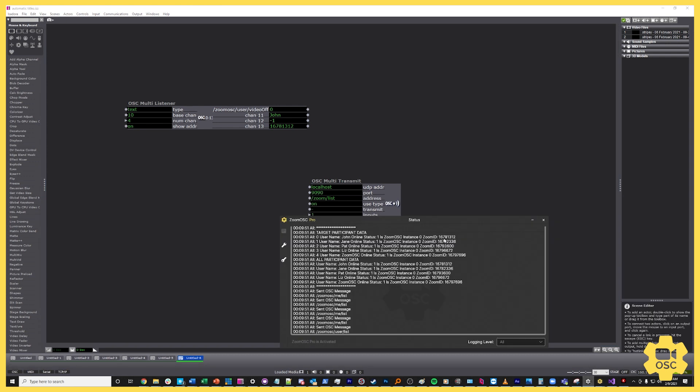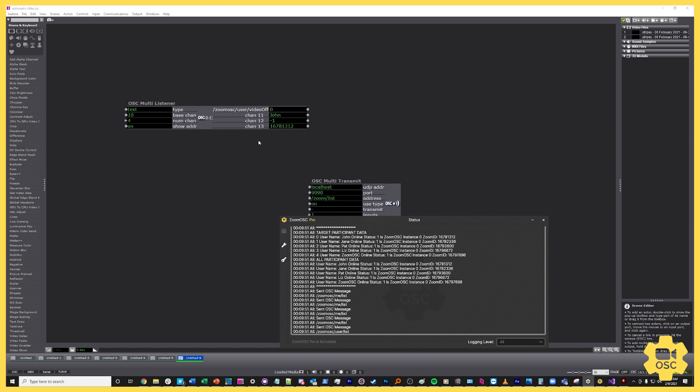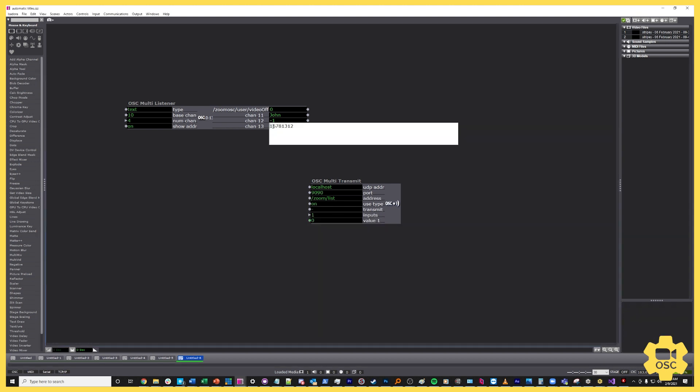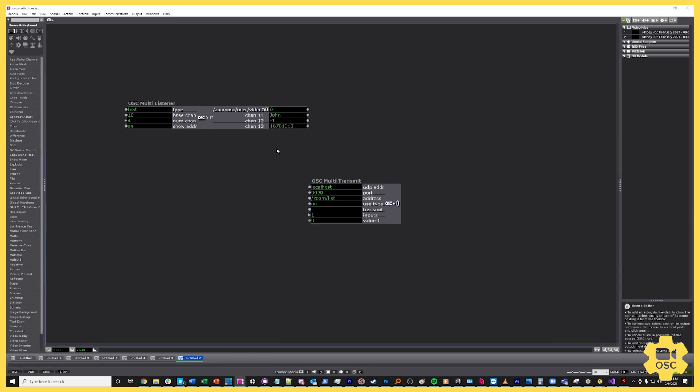And then finally, this is the Zoom ID, which you can get through the same list that we were just on before. It looks like 16781312, and yes, that is correct. So that is the Zoom ID.